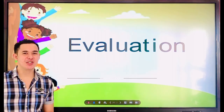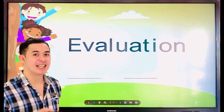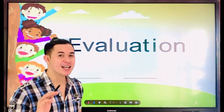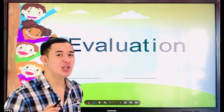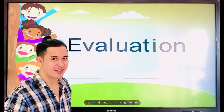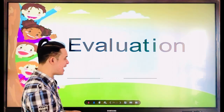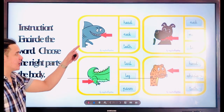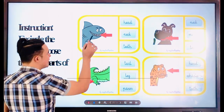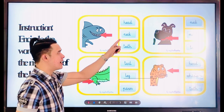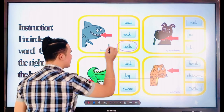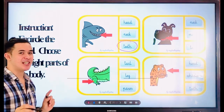Evaluation time. All you need to do is answer the worksheet I gave to you. Don't be lazy — you need to answer it so that you will learn what was discussed today. The instruction: find the word and choose the right parts of the body. There is a red arrow — for example, what is this? Head, neck, or teeth? That is the teeth of the shark. All you need to do is circle the correct body part. Continue answering, guys.